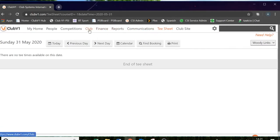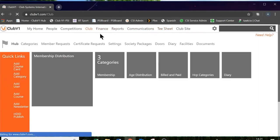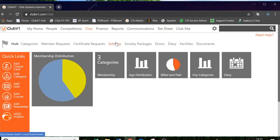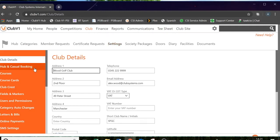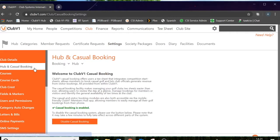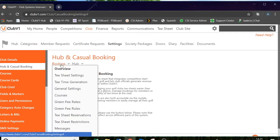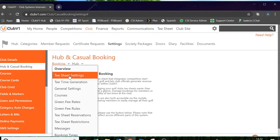So let's go back to Club and Settings. On the left hand side, we've got our Hub and Casual Booking settings. We are going to work through, step by step, all of these booking settings in here. To start with, let's start with tee sheet settings.